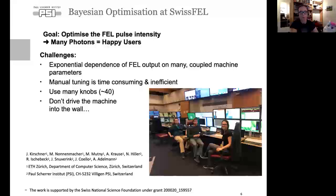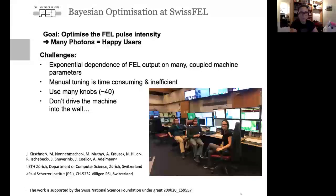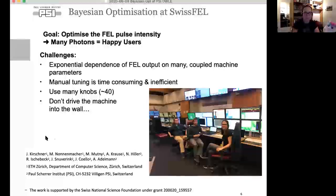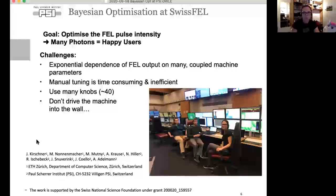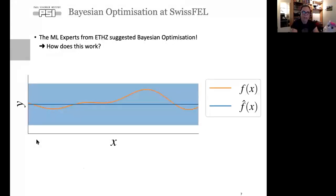We're talking about 40 knobs nowadays. We benchmarked and even at five knobs I was already considerably slower than any algorithm. Also a challenge is we don't really want to drive the machine into the wall. Here you see parts of the team — Jochem and Chaime joining from the proton machine. Our ML experts suggested we use Bayesian optimization to tune the FEL.